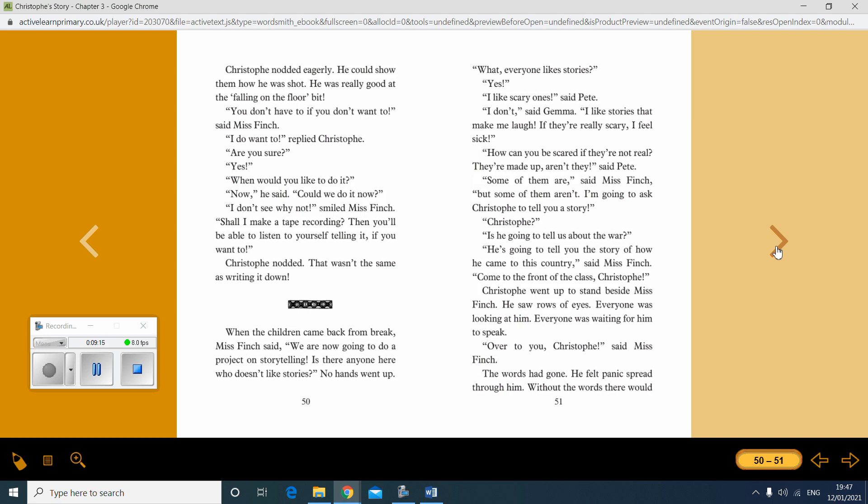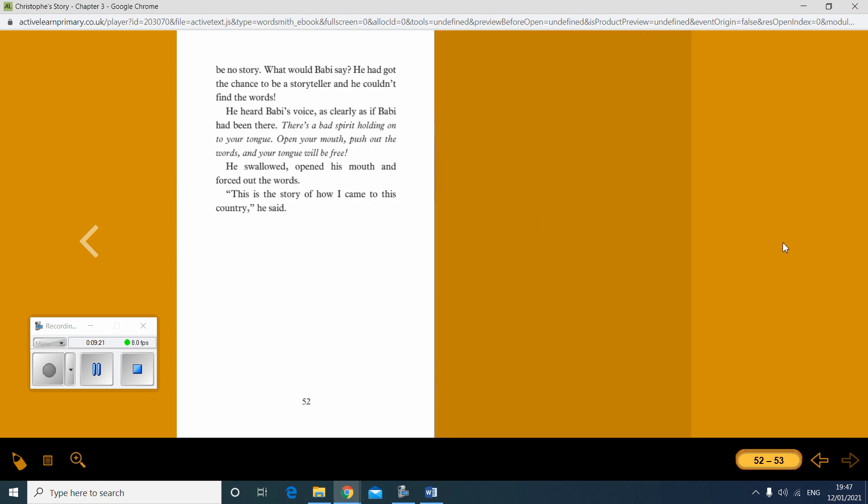The words had gone. He felt panic spread through him. Without the words, there would be no story. What would Barbie say? He had got the chance to be a storyteller, and he couldn't find the words. He heard Barbie's voice, as clearly as if Barbie had been there. There's a bad spirit holding on to your tongue. Open your mouth, push out the words, and your tongue will be free. He swallowed, opened his mouth, and forced out the words. This is the story of how I came to this country, he said.